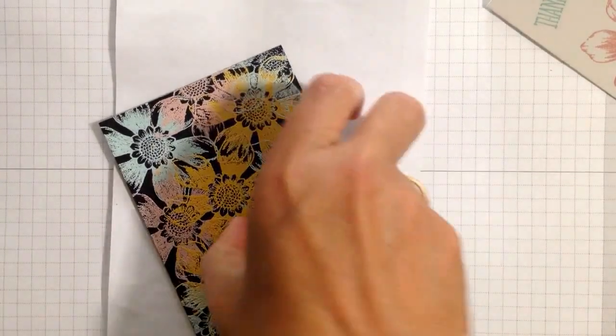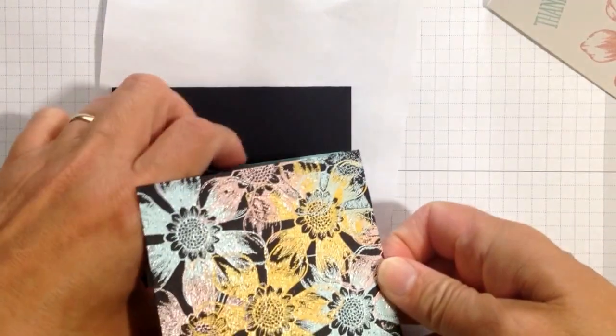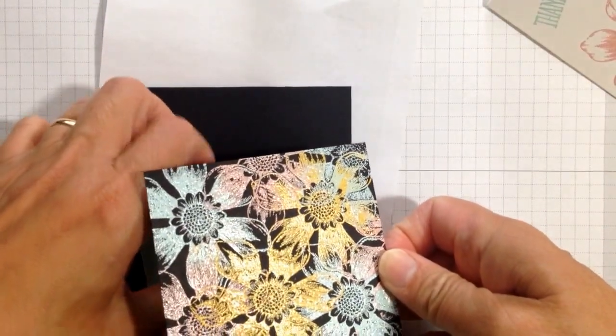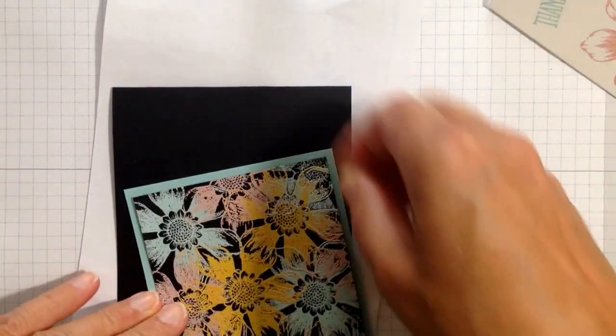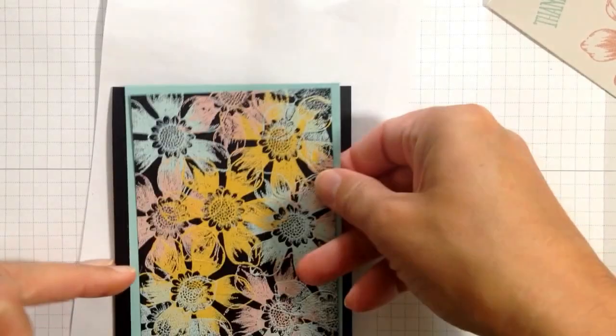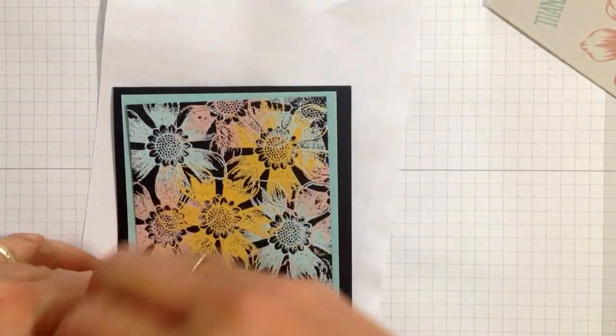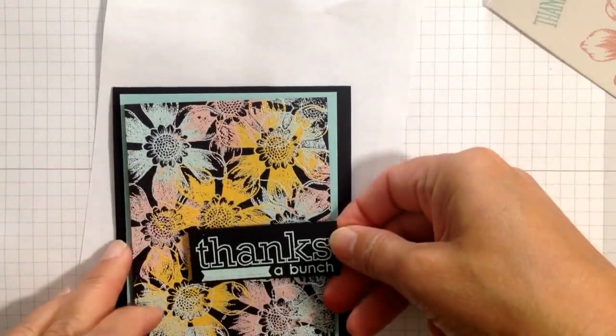So there we have this fun card. I'm just going to layer it a little bit on the pool party, and I thought thanks a bunch.